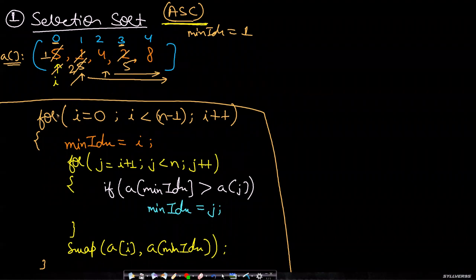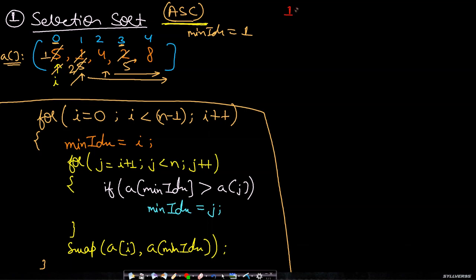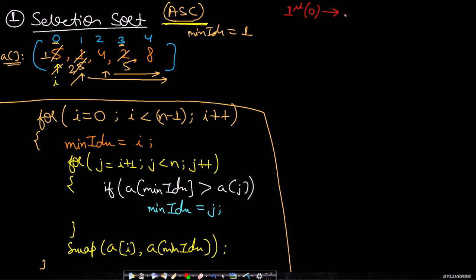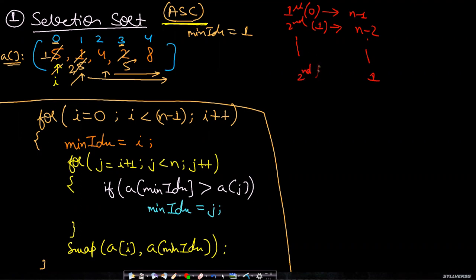Again you will move on to the next element and for this you will only search on the right hand side. If you search in this way, for the first index or index 0 you will be searching n minus 1 items, for the second item which is index 1 you will be searching n minus 2 items, and so on. You will be searching one item for the second last index.